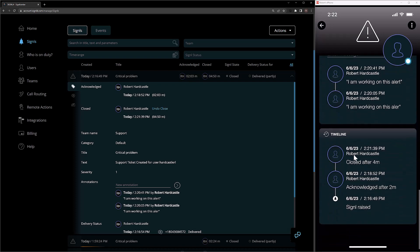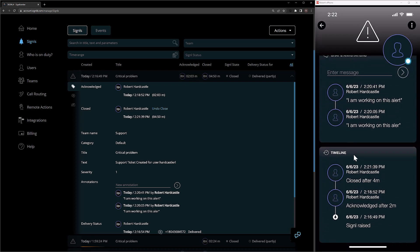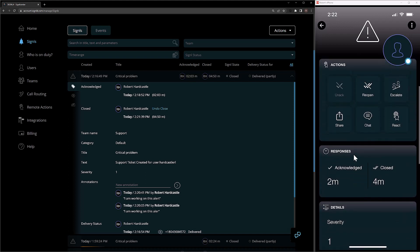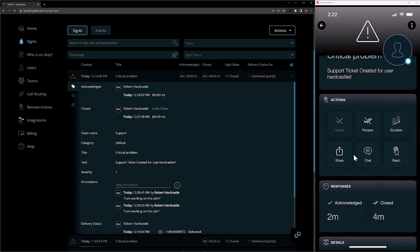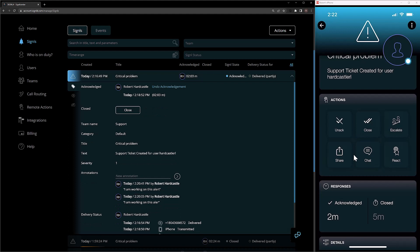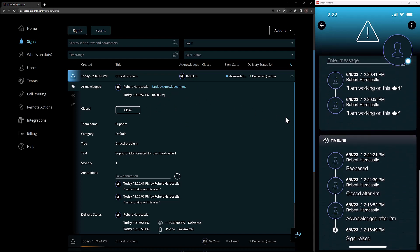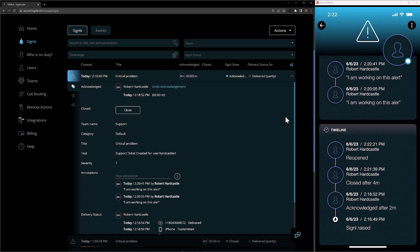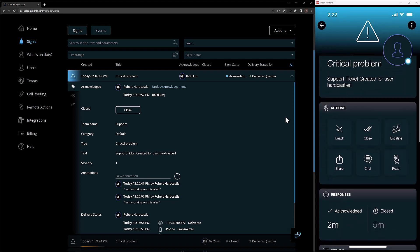And if I scroll further down back into the timeline, we'll now see the closed event there as well. Now, if you accidentally close the alert at any point in time, you can reopen it by clicking on the reopen button inside the mobile app, or the undo close link that you would see next to the closed event in the web portal. And if I scroll back down again, we'll see this event added to the timeline showing that it was reopened.